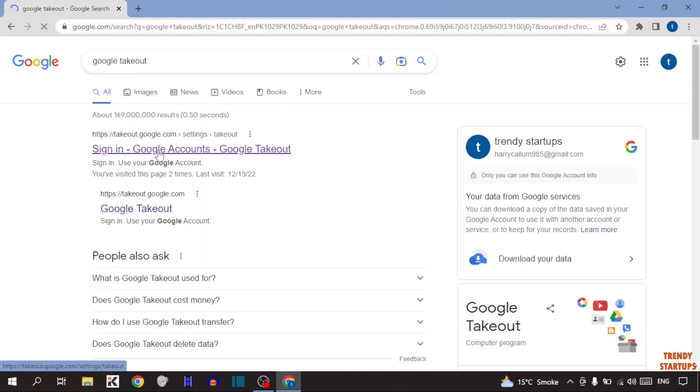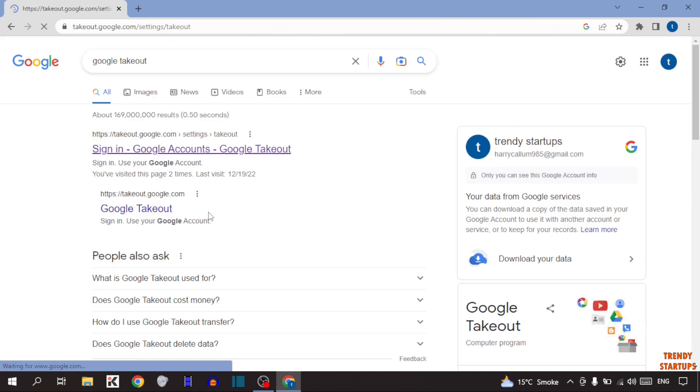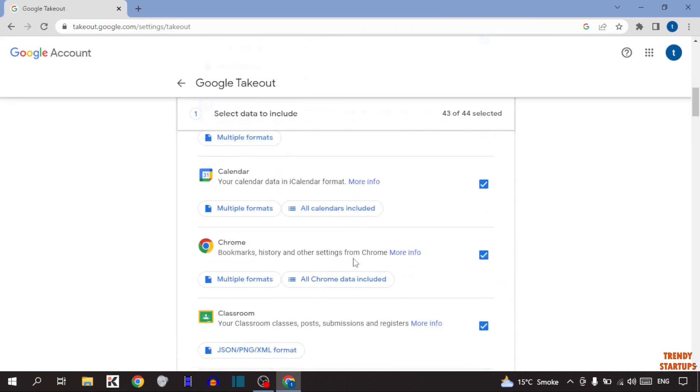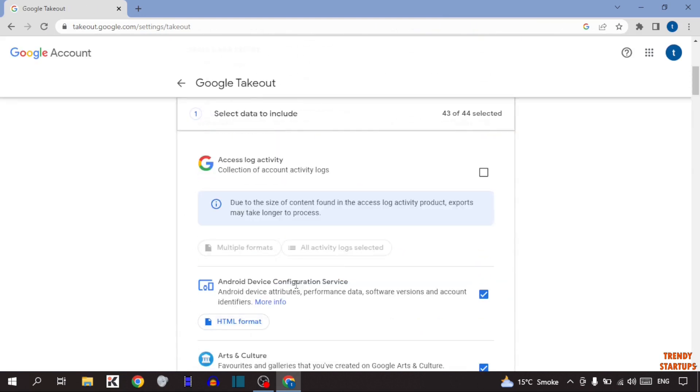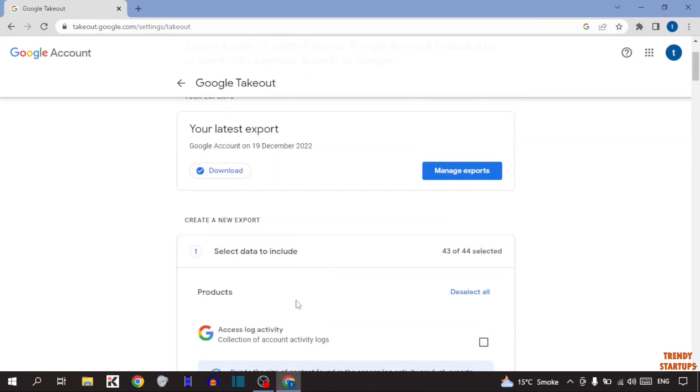Now simply click on the first link. As you can see, all of these options are selected. So what you have to do is simply see this option deselect all. So click on it.